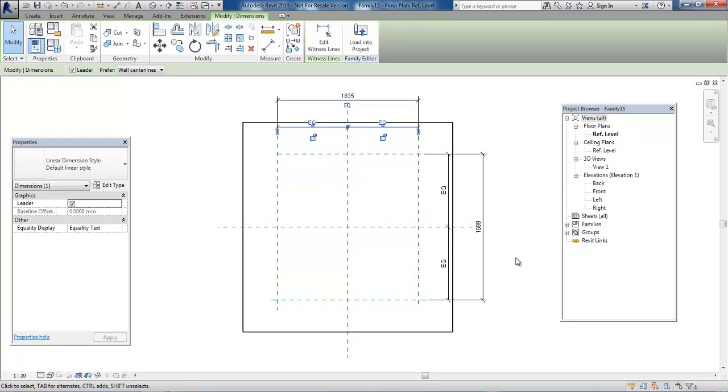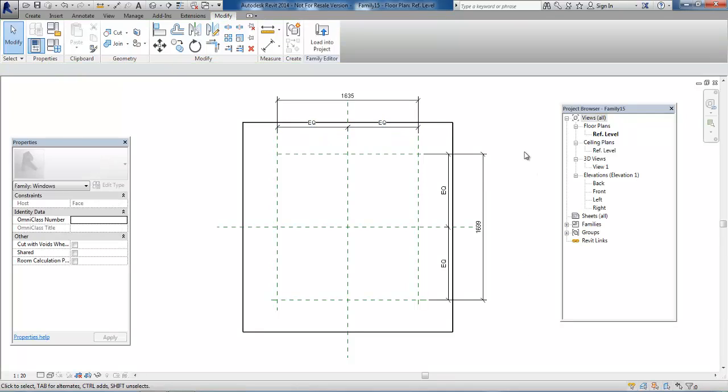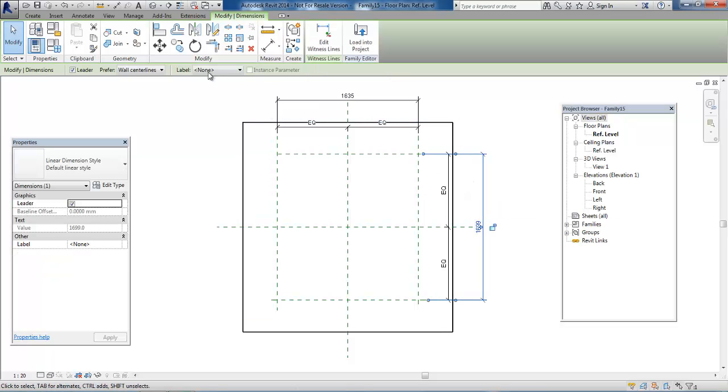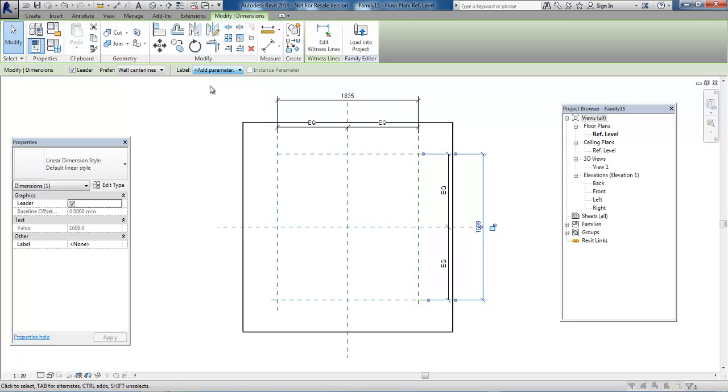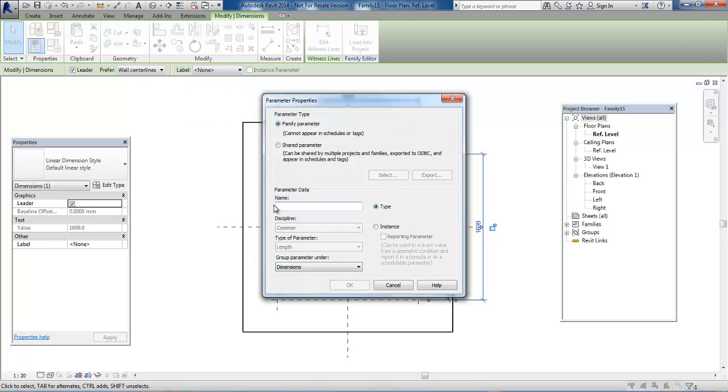I want to add a parameter for this dimension to represent the height of the window. I'll add a label and select Height. If you don't have the Height parameter, you can select Add Parameter, type in Height, and click OK.